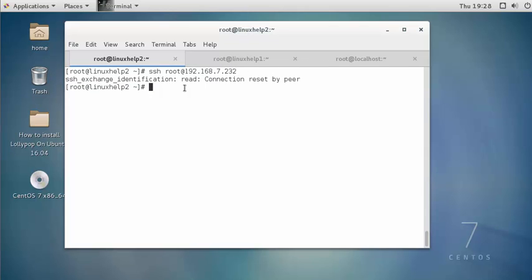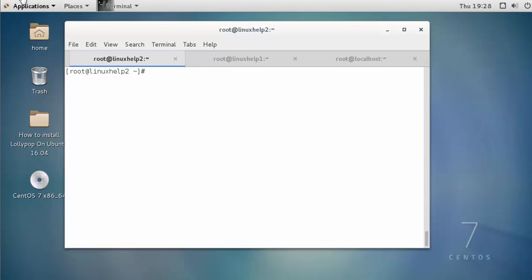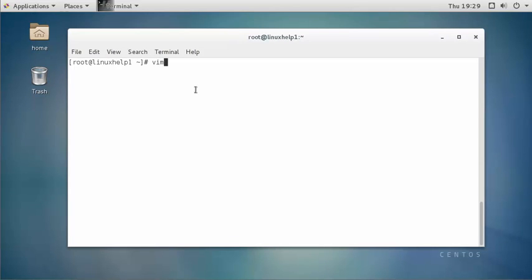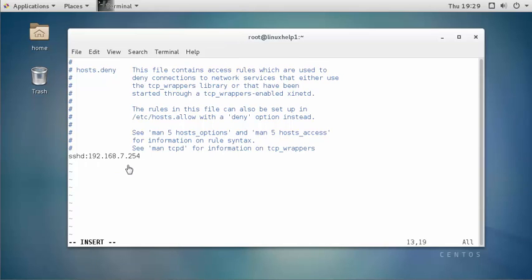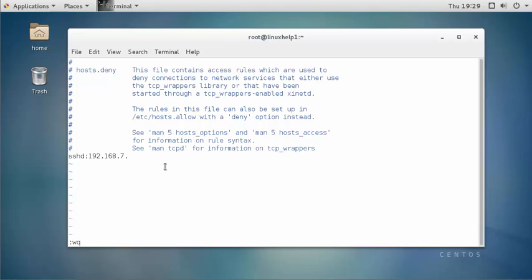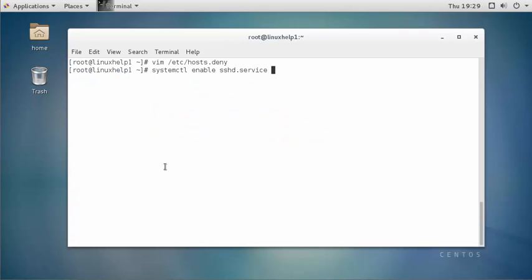This is the way to block SSH access for a client machine. Now I am going to explain another two methods. Come to the server machine and open the configuration file. In this configuration file I just blocked this IP. If you want to block an entire 7.x network, just remove this IP and type 7. with a dot at the end. Now save and quit this configuration file — it will block all 7-series based IPs.